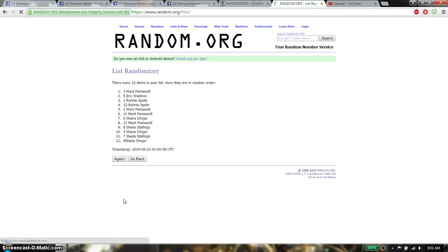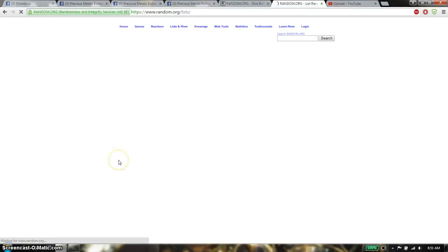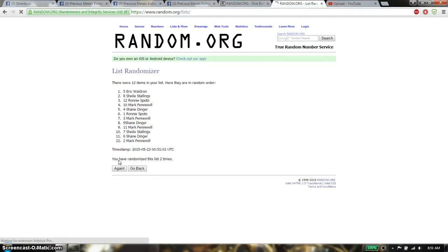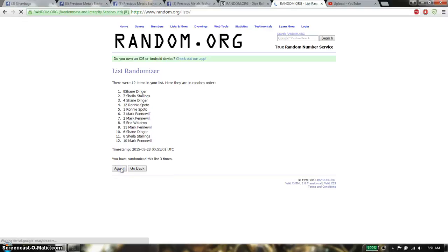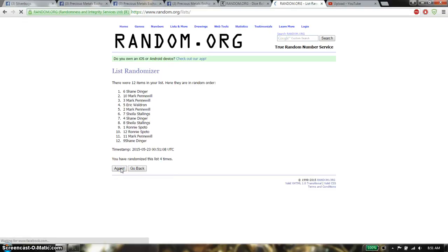First time we have Mark on top. 2nd time we have Eric on top. 3rd time we have Shane on top. 4th time we have Shane on top.